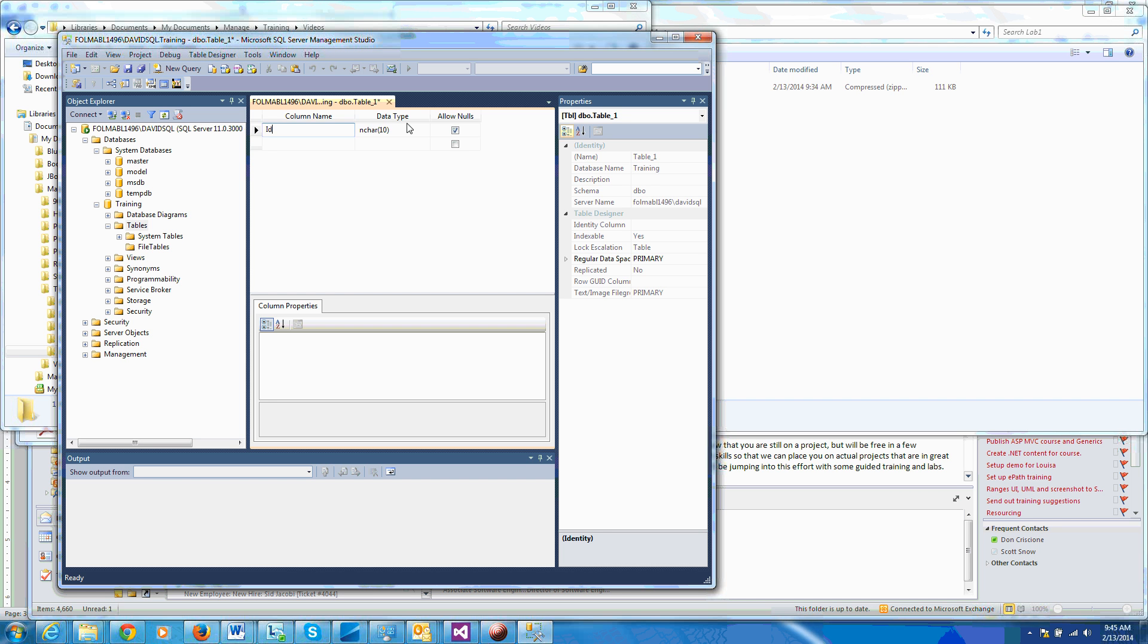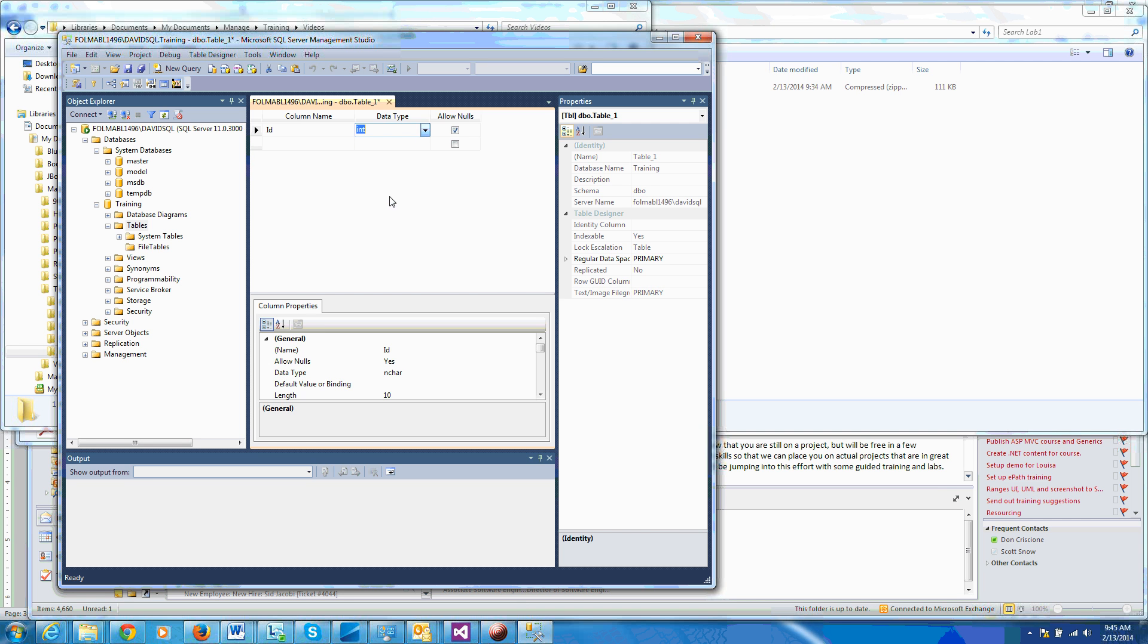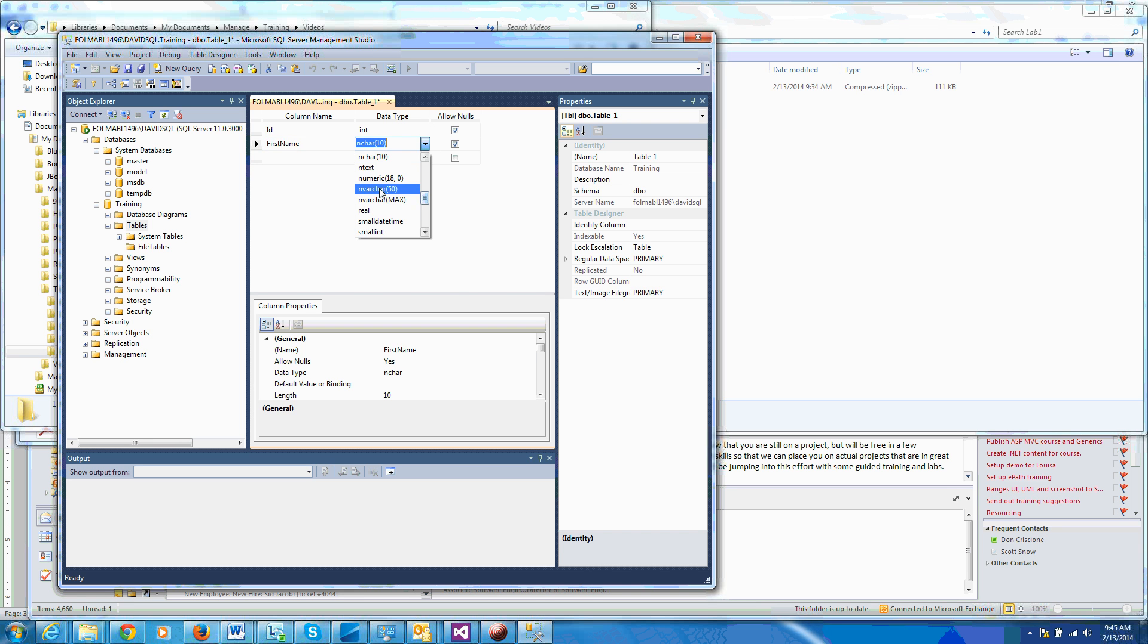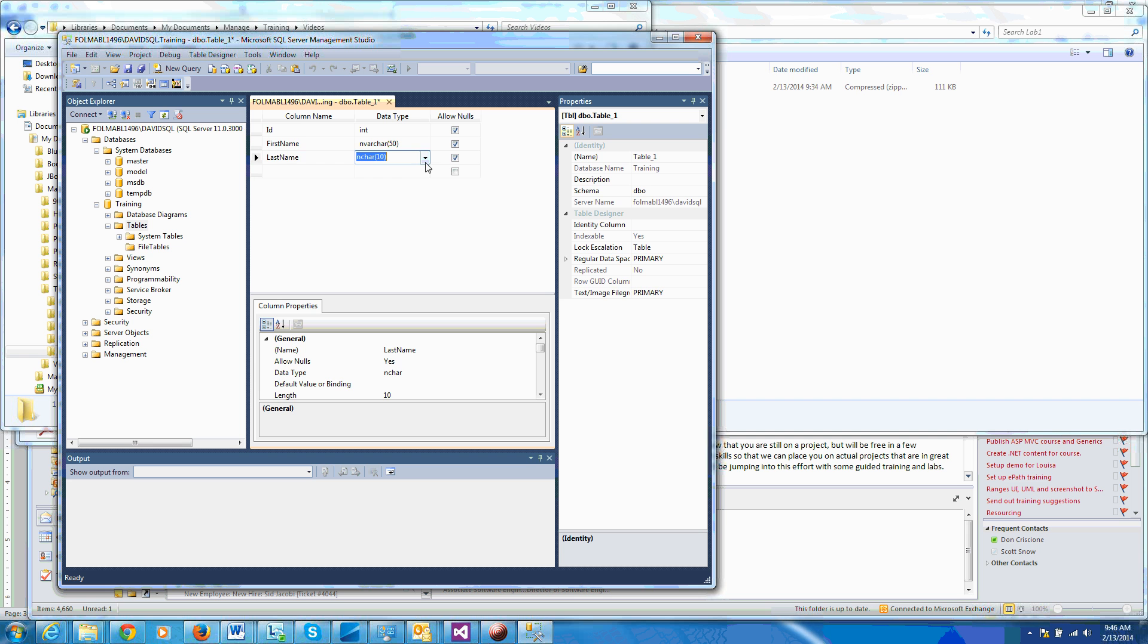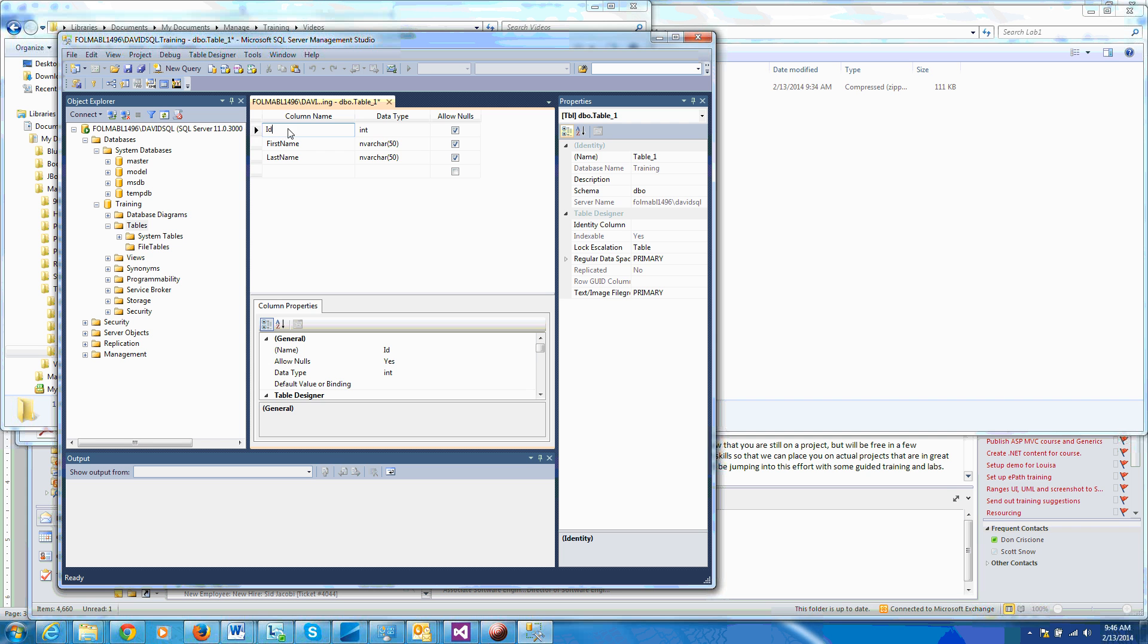We'll just make an integer. The second column will be first name, making a varchar or variable character of 50, should be sufficient. Let's call this column last name, also make this a varchar or nvarchar. And for the first column ID, I'm going to make this a primary key. So you see it uncheck the allow null, that means you cannot add a null to the ID column. You can with the first name and last name.